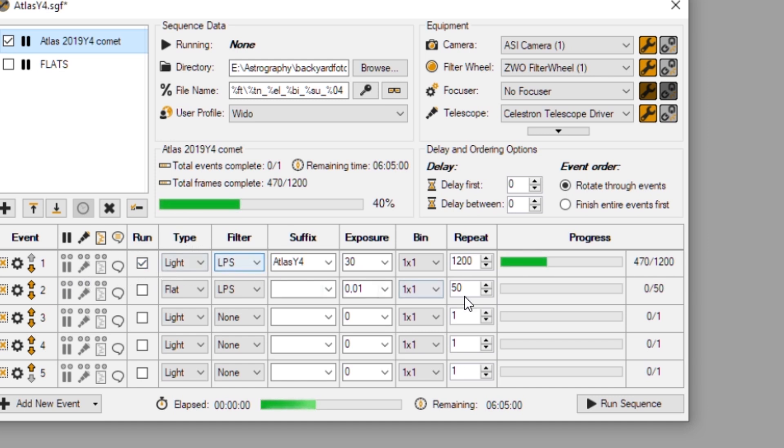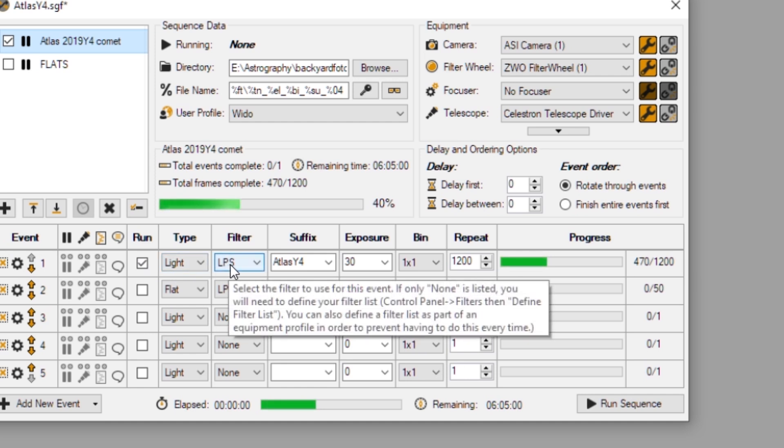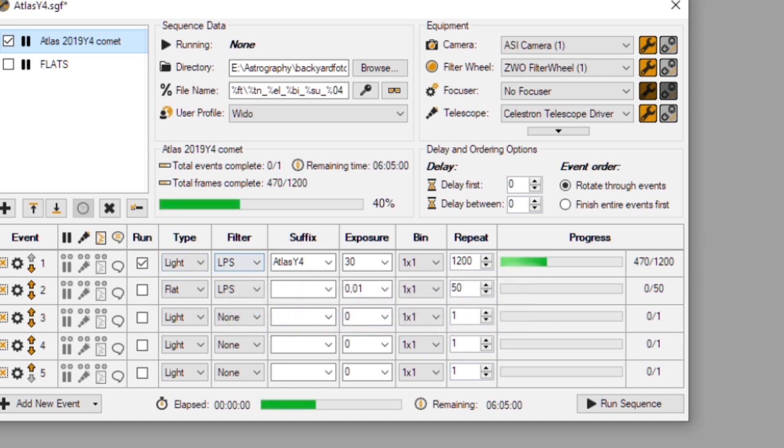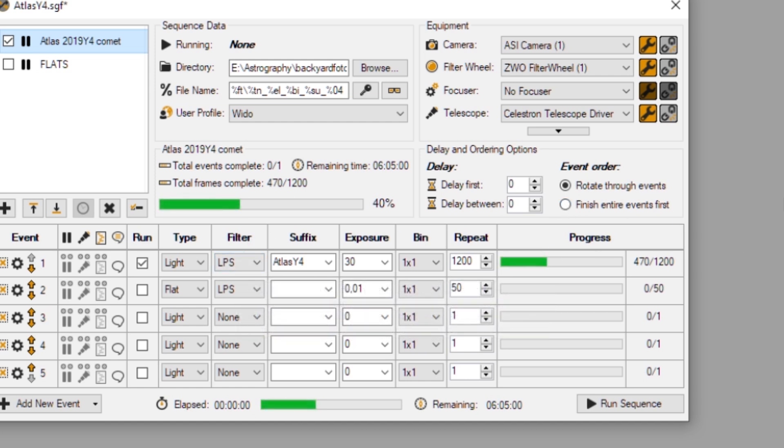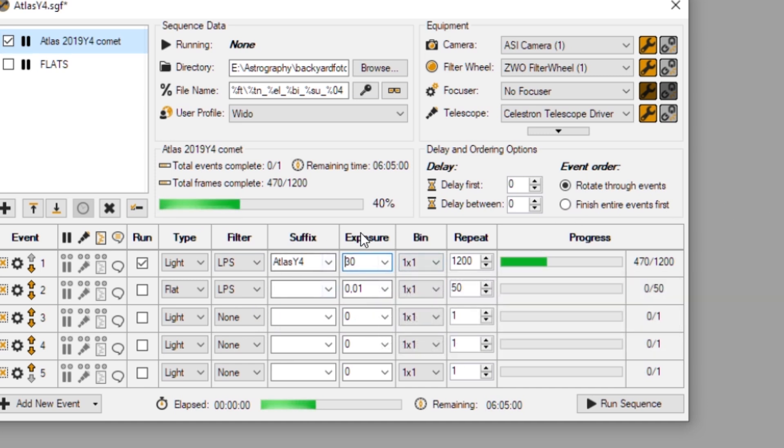And you can see here, this is my capturing sequence. So I use my light pollution suppression filter, which is still the UTECH IDAS D2, together with my ZW0178MC planetary camera. And you can see I have used 30 second exposures.